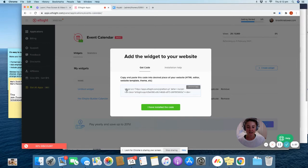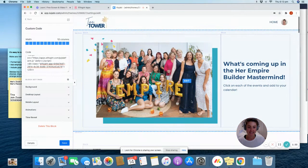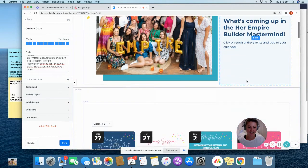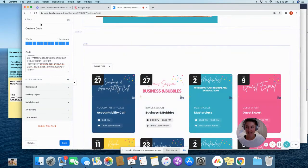So then you just copy the code, head on over to your Kajabi site. And this is obviously our Empire Builder calendar page.